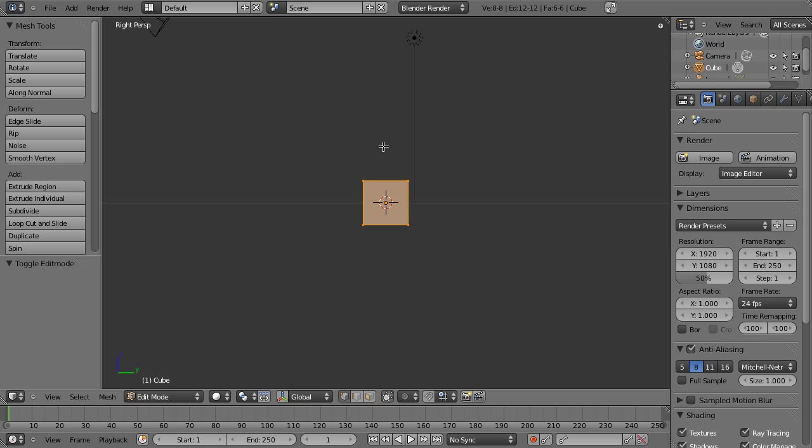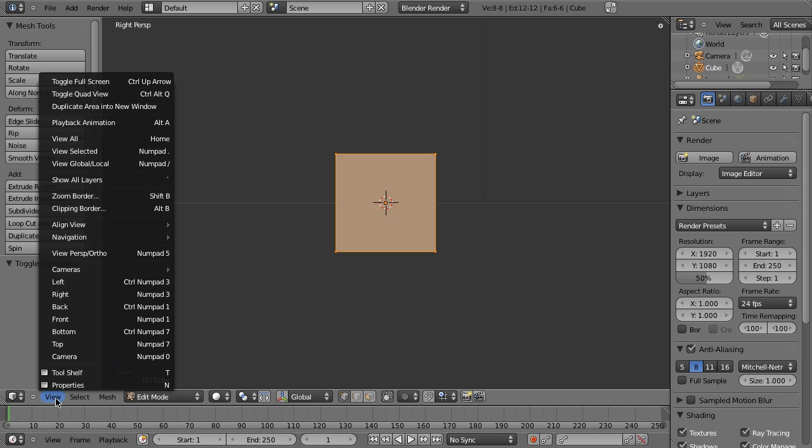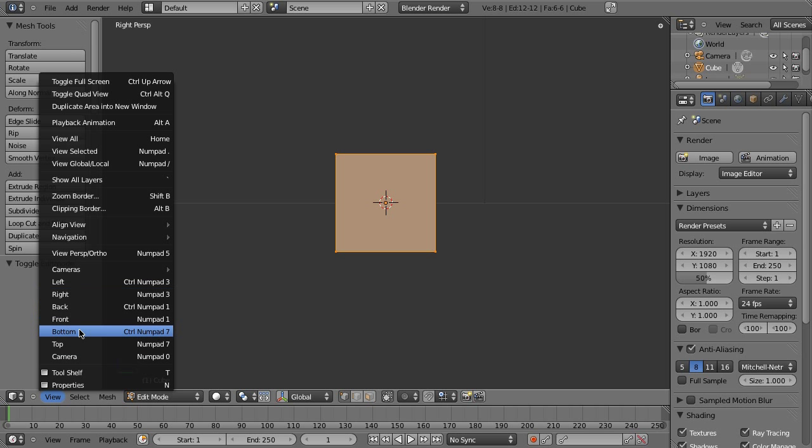Now, we're going to do everything here from our default cube. The first thing I'm going to do is tab into edit mode, and I'm going to push myself to the right side view by hitting three on the numeric keypad. By the way, you could also do that by going to view and picking right, which is numpad three.